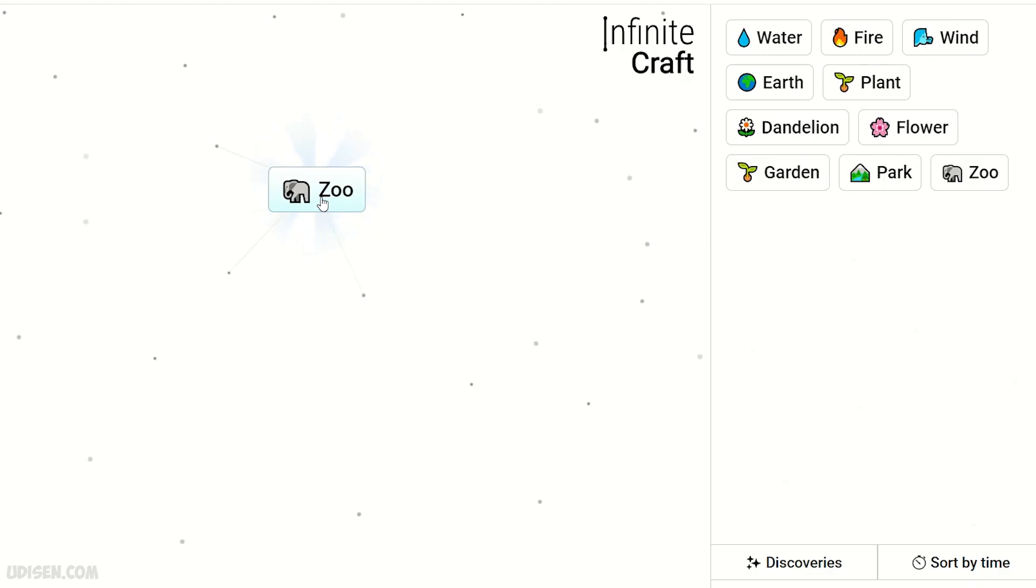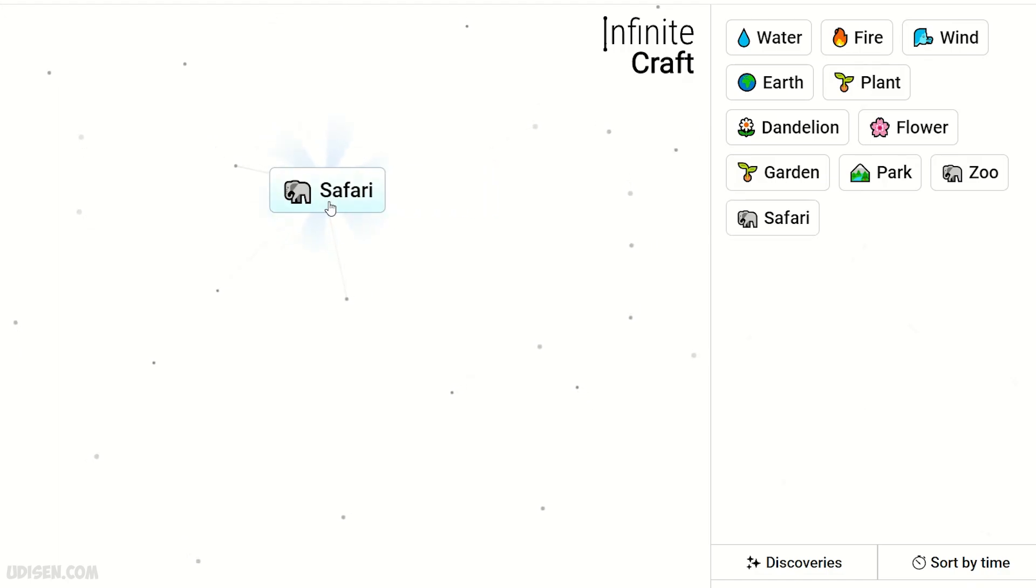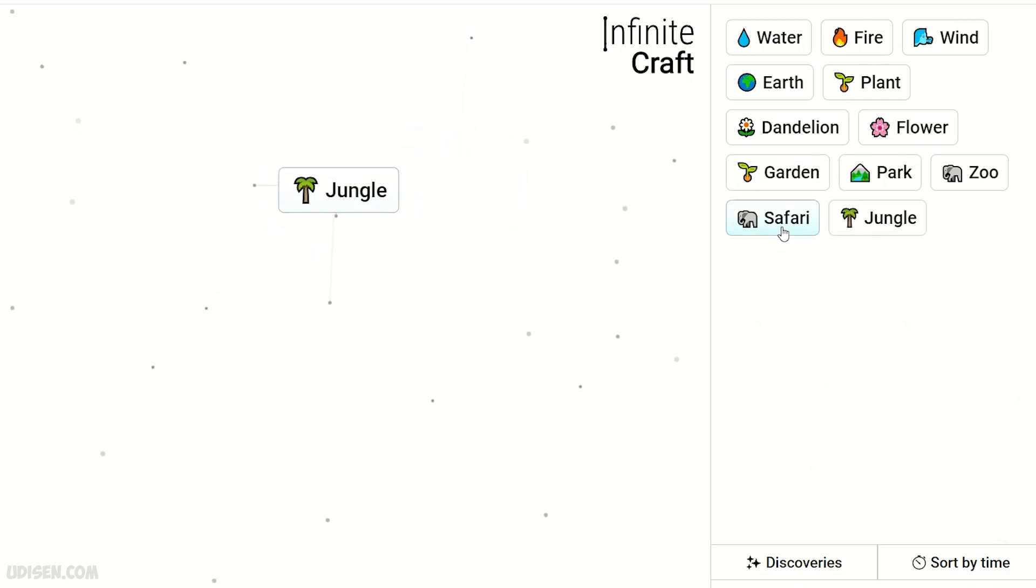Become zoo. Two zoo. Become safari. Two safari. Become jungle. Jungle and safari.